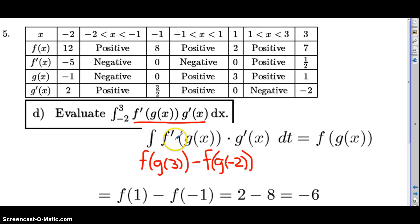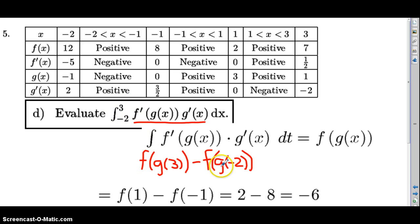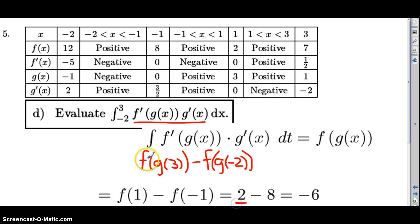The integral of f prime of g of x times g prime with respect to t equals f of g of x. So this integral evaluated from negative two to three equals f of g of three minus f of g of negative two. For f of g of three: g of three is one, so we put one into function f. f of one is two, so f of g of three equals two.